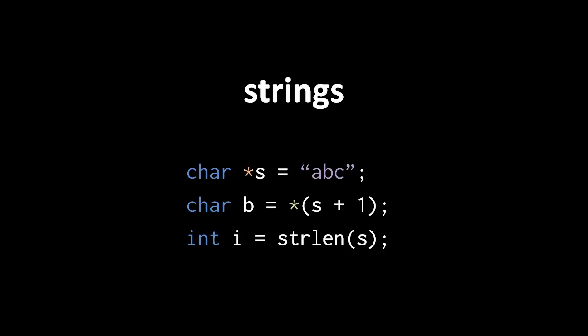So here we have a string literal with the characters ABC. This text is stored as four contiguous bytes in the process's text section, and the string literal is a char pointer value representing the address of the first of these four bytes. So here, when we assign the string to char pointer S and then dereference S plus one, we get back the char value residing in the second byte of the string, which will be 98, the ASCII value for lowercase b.